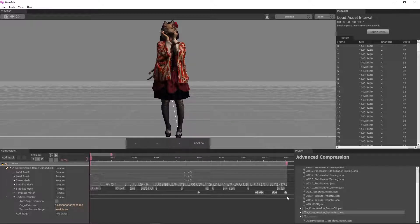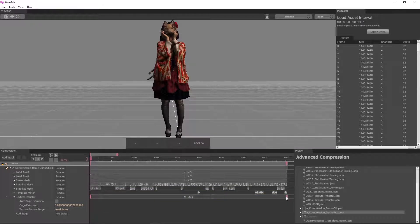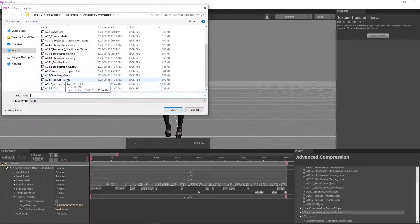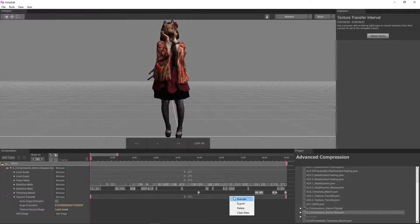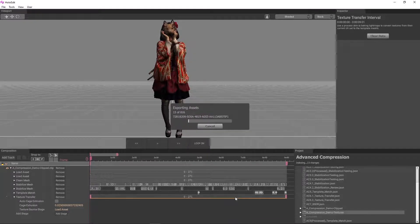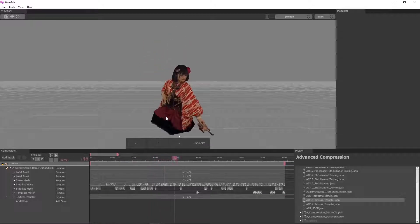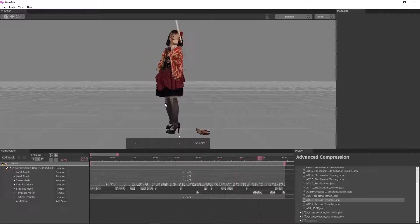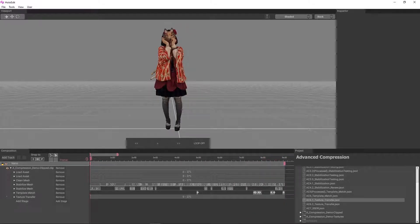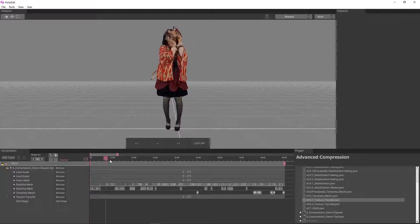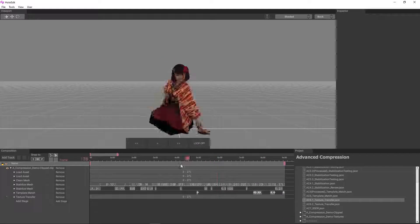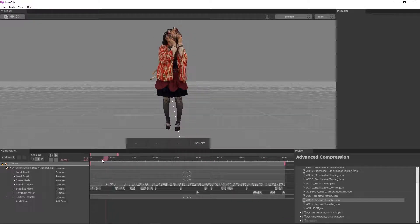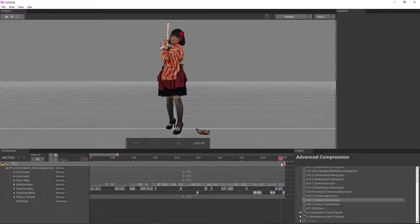We can create an interval for the whole clip, save our composition as AC 6.1 Texture Transfer and execute the stage. After a quick review, we can see that the results are quite good. We have a few things that we're going to have to address, but overall we can be pretty happy with these results. We can improve these by creating intervals around the remaining problems and adjusting our cage distance as necessary.